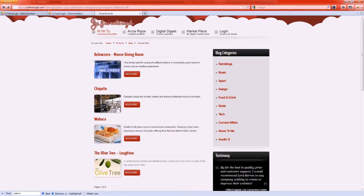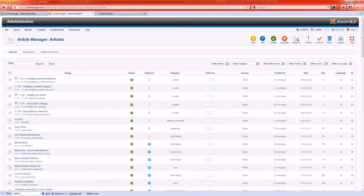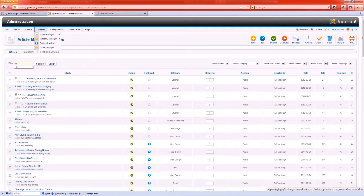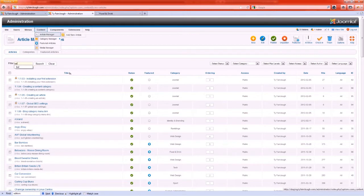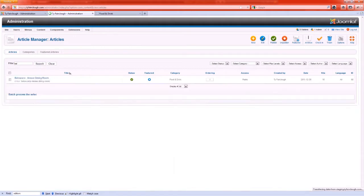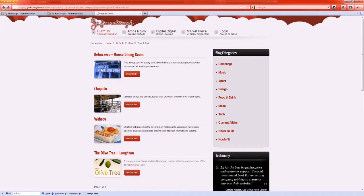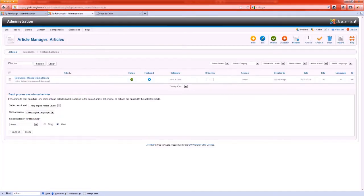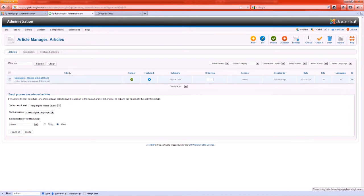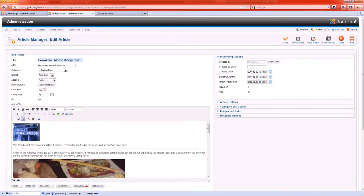So let's have a look at that article. I've gone to the article manager which is available via content and then article manager, and I'm just going to use the filter in the top left to find that Below Zero header. Now once I've clicked search and that article has appeared, I'm going to click on the article to get up all its details.